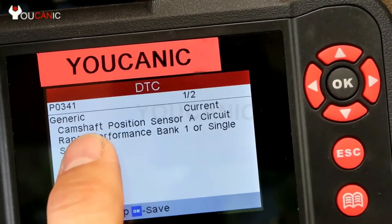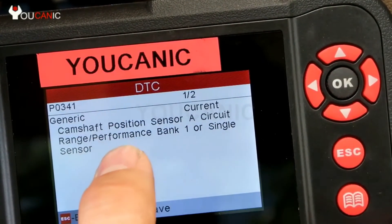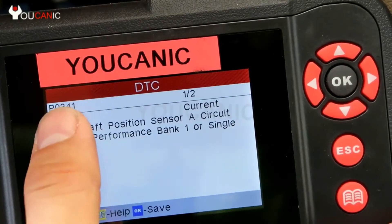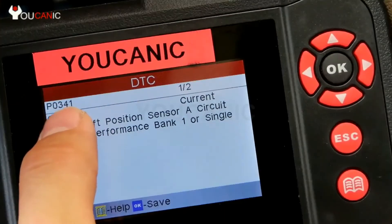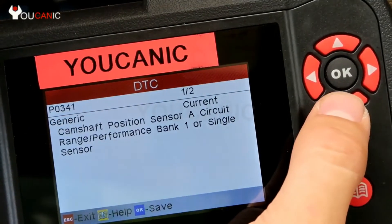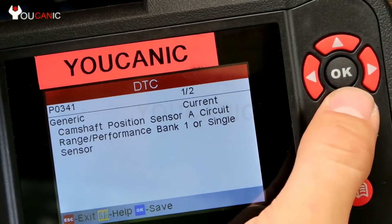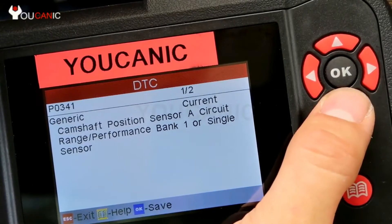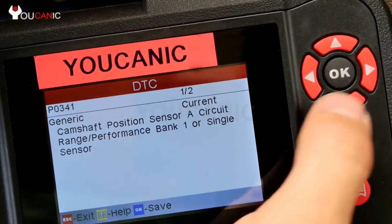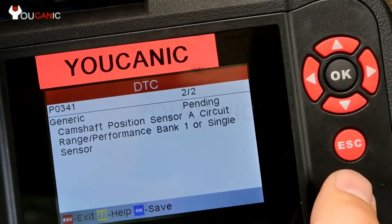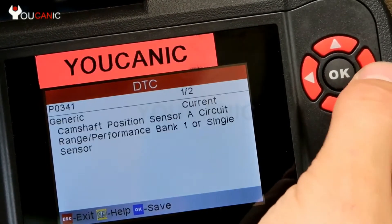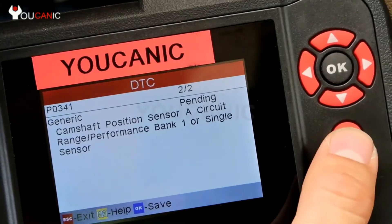You can see: camshaft position sensor circuit range performance, bank one or single sensor. You can write that code down — the code is right there. Once you write it down, you can do some research and see what it means for your particular make and model. Over here you can see how many codes we have. This is just the same code shown twice. Once you review all the codes using the arrows, you can press escape.